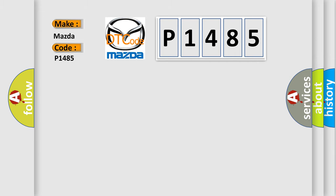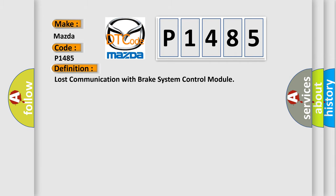The basic definition is: Lost communication with brake system control module.